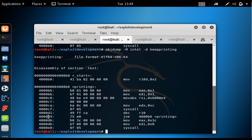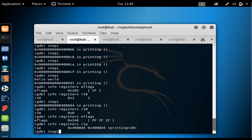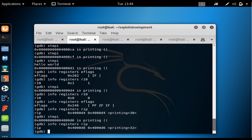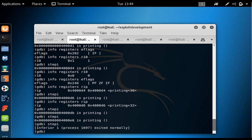We are now at 0x4000D4. The JNE checks the zero flag, sees it is 1, and does not jump. RIP moves to 0x4000D6. After a couple more stepi steps we reach and execute the exit syscall, and the program exits normally.